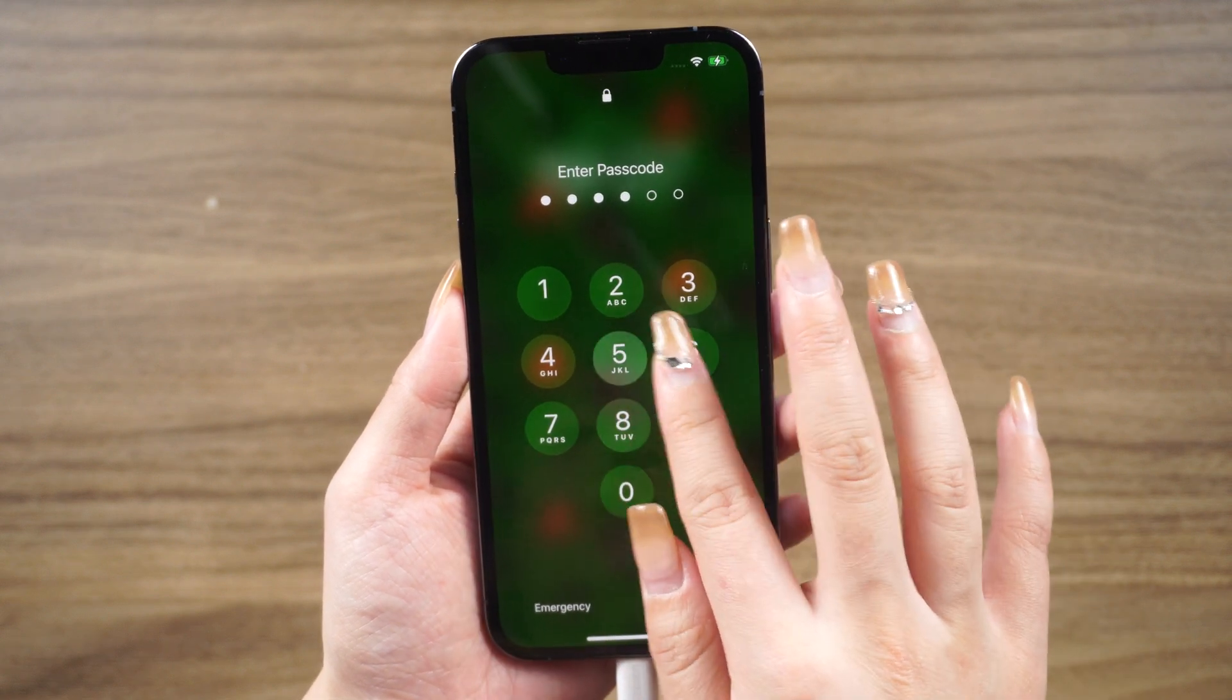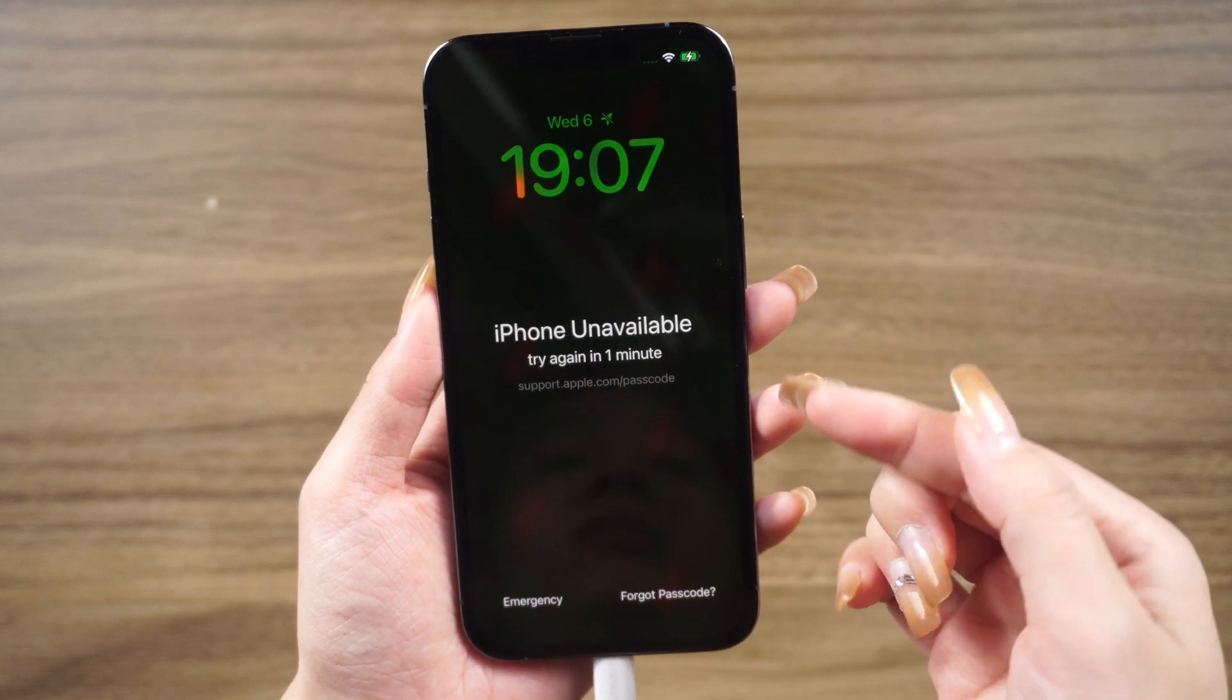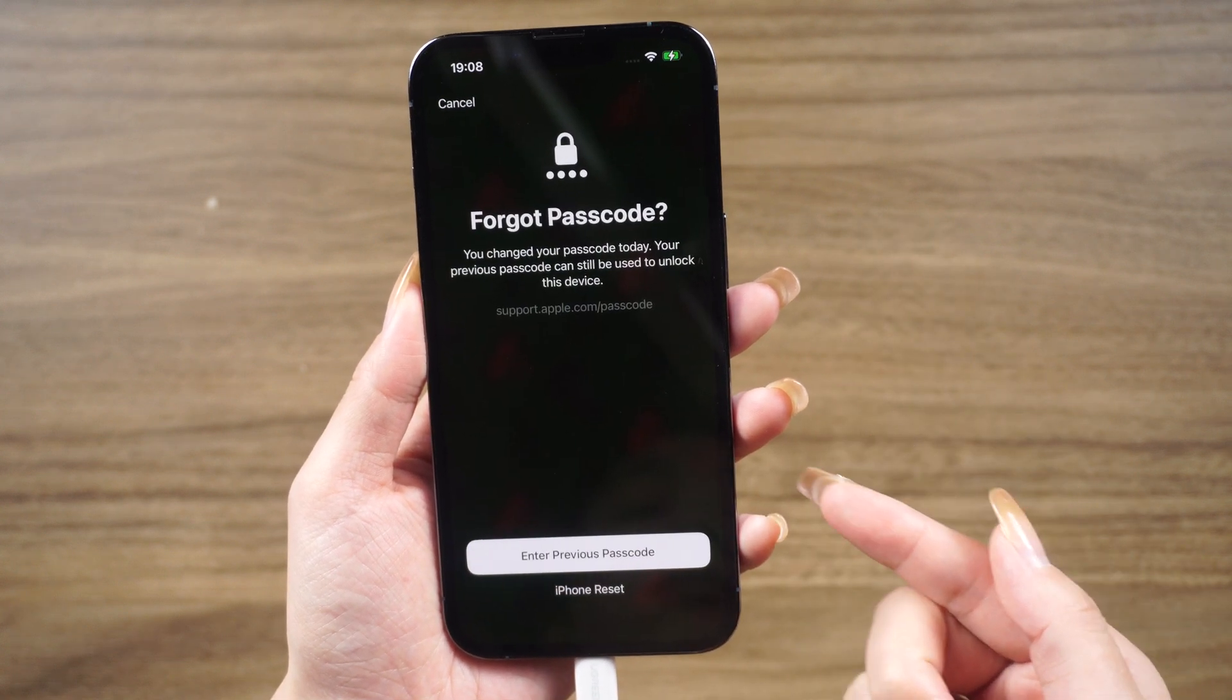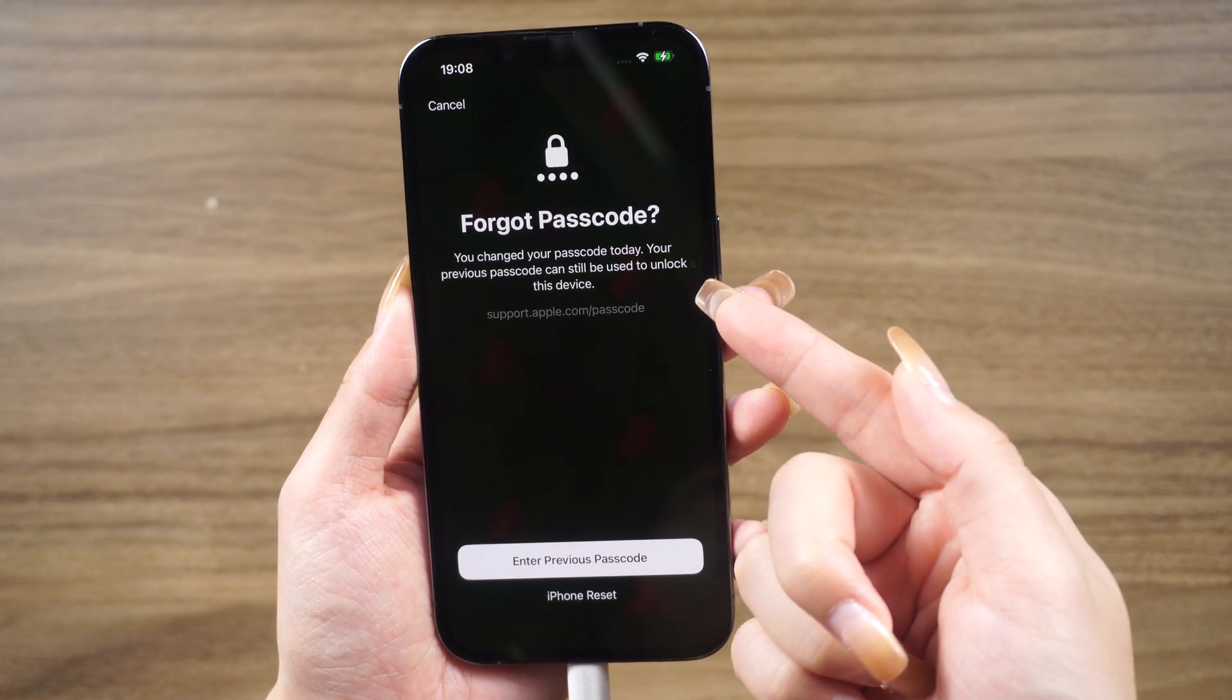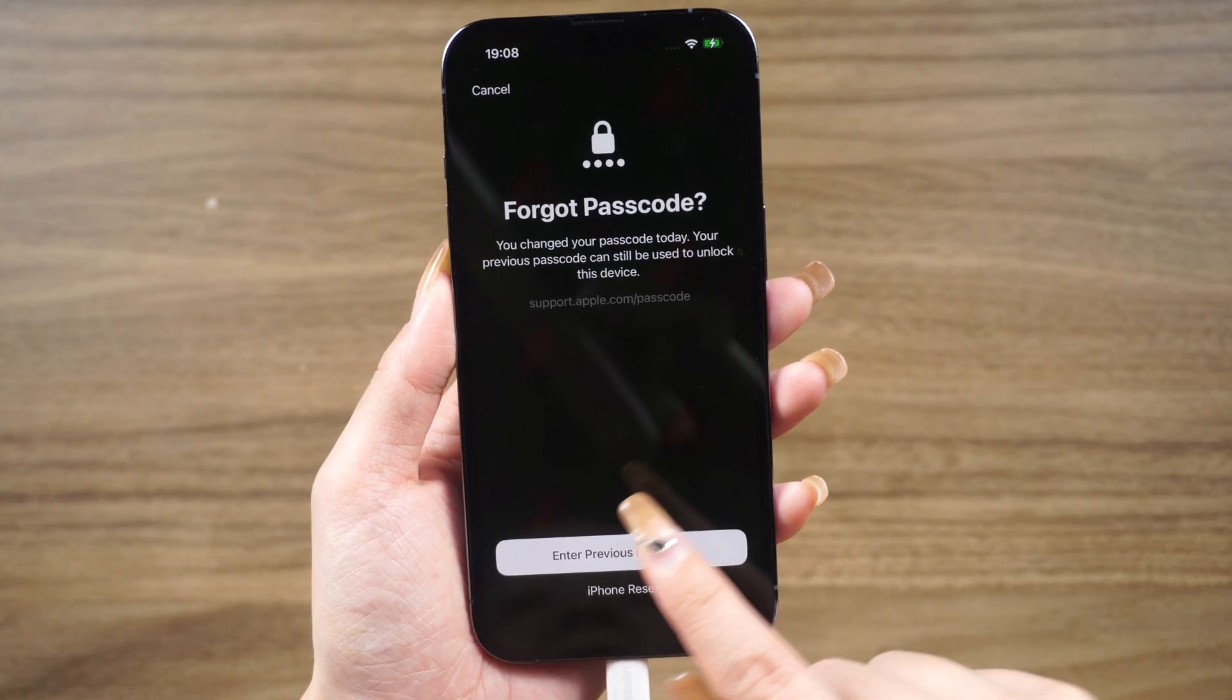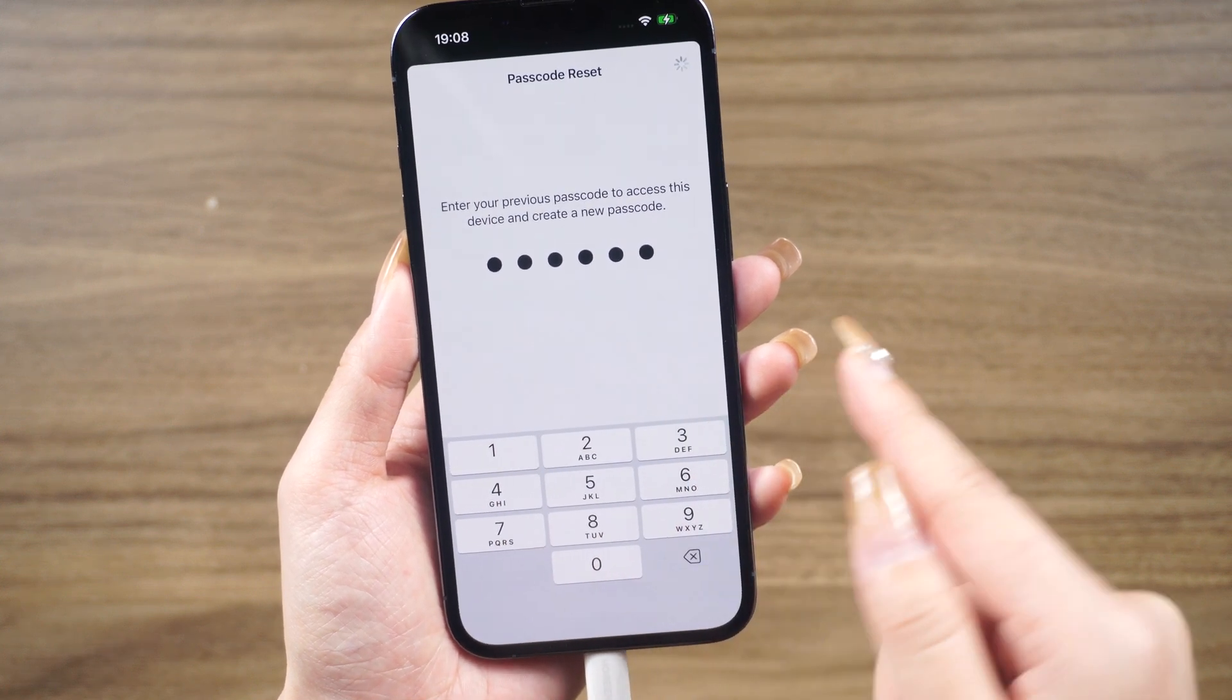Once you see the prompt, tap the option that says Forgot Passcode located in the bottom corner of the screen, then select Enter Previous Passcode. Enter your old passcode and follow the on-screen instructions to establish a new passcode.